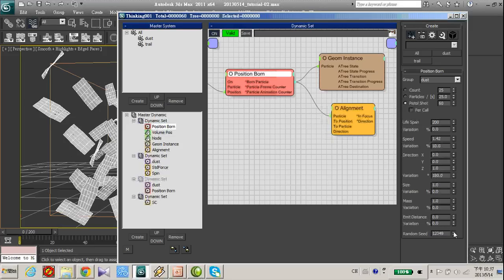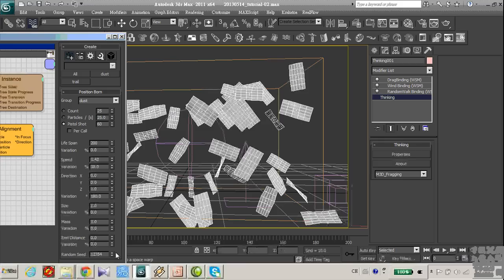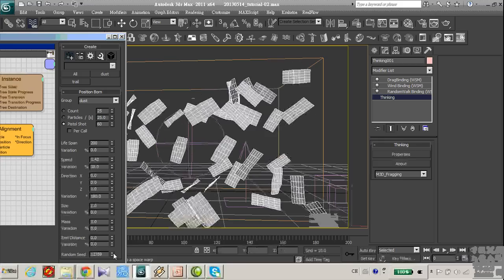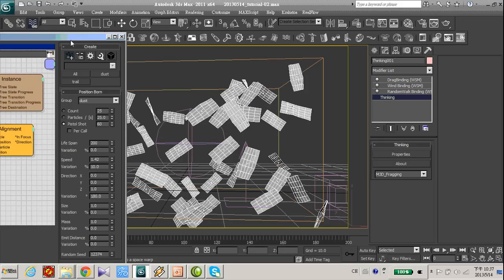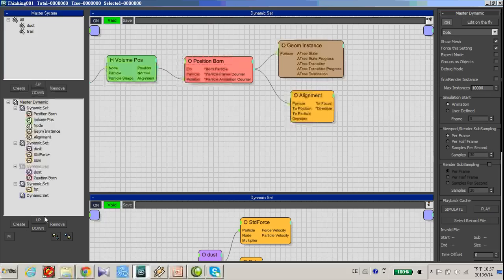But some of them are penetrating each other. You can play around with the position bone. There's a random seed. There's maybe a chance that the particle will not penetrate, but still, there's another way you can do it.